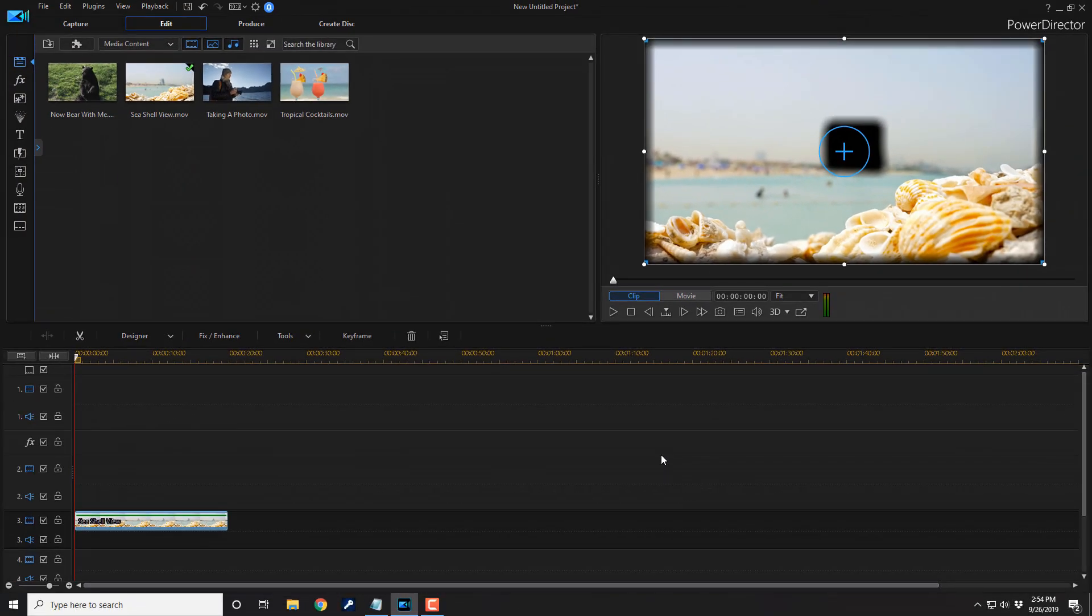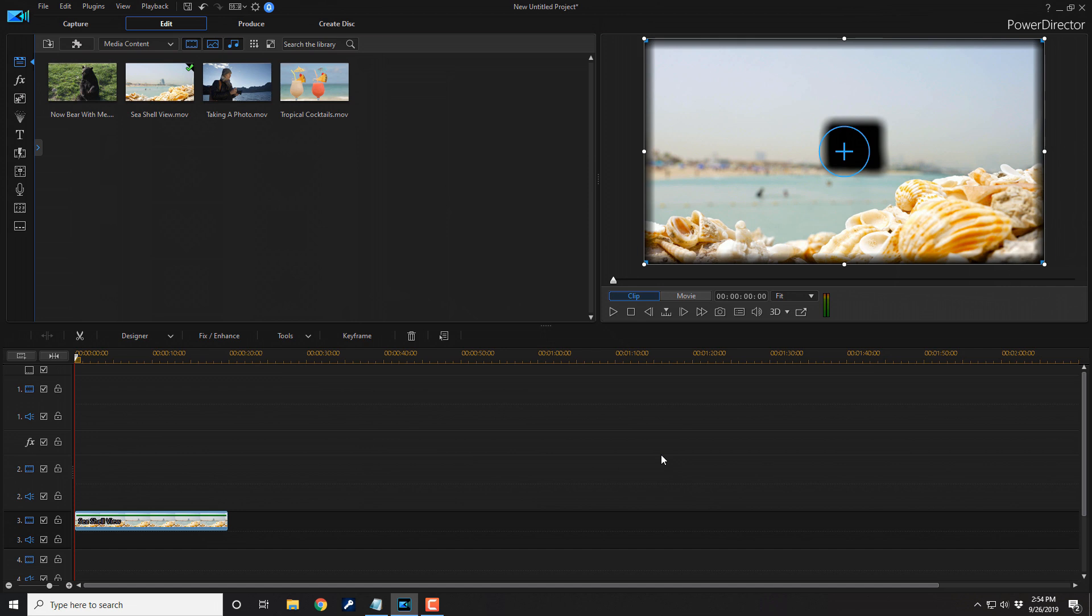But now, you have a pretty ugly black spot right in the middle of the screen. So, let's remove that ugliness.